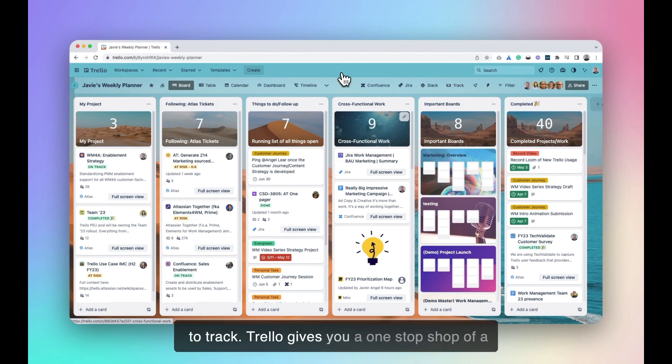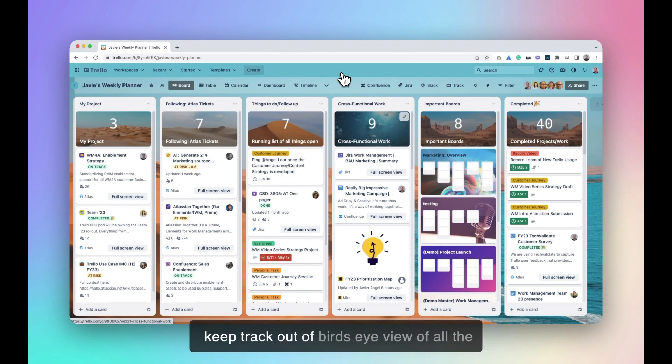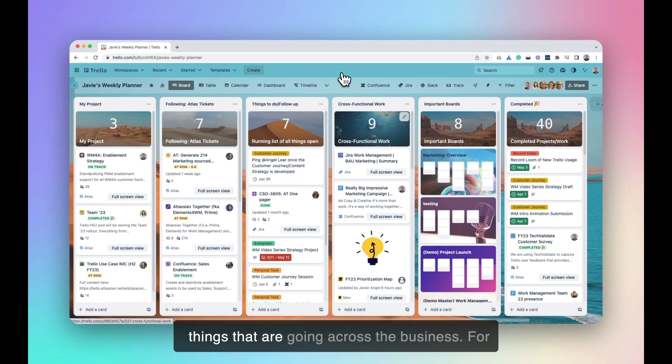Trello gives you a one-stop shop of a productivity dashboard that allows you to keep track at a bird's eye view of all the things that are going across the business.